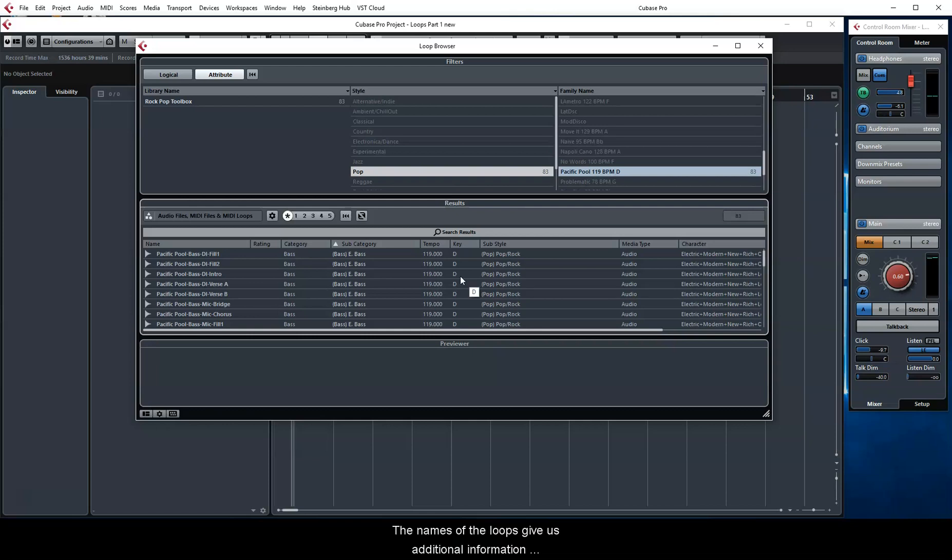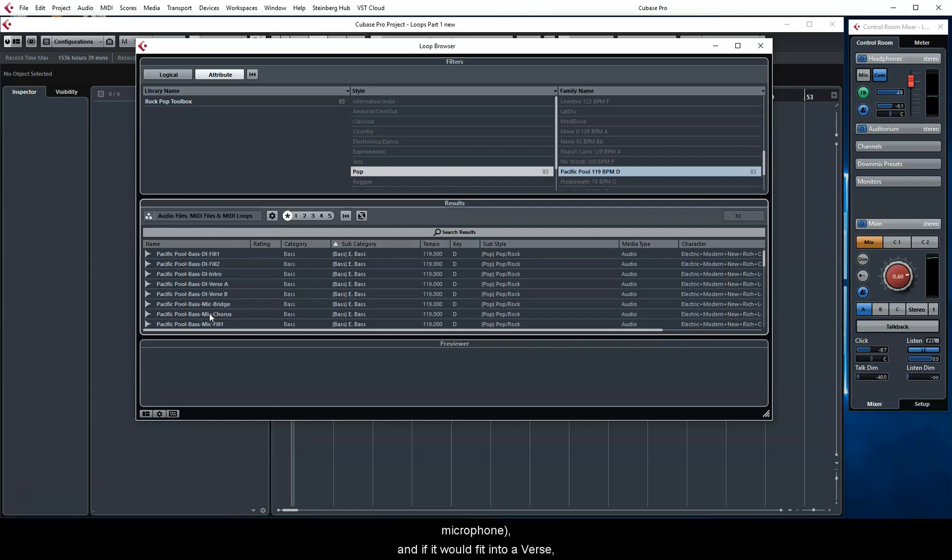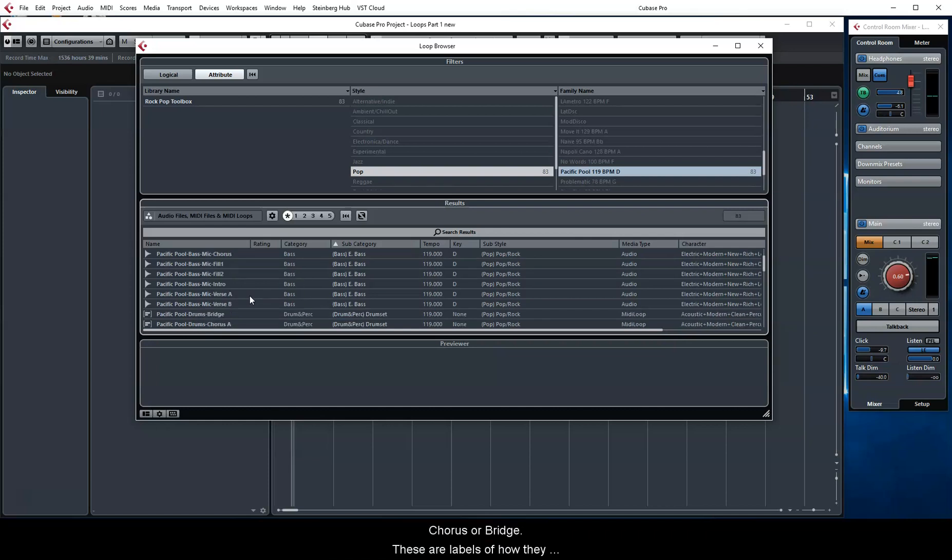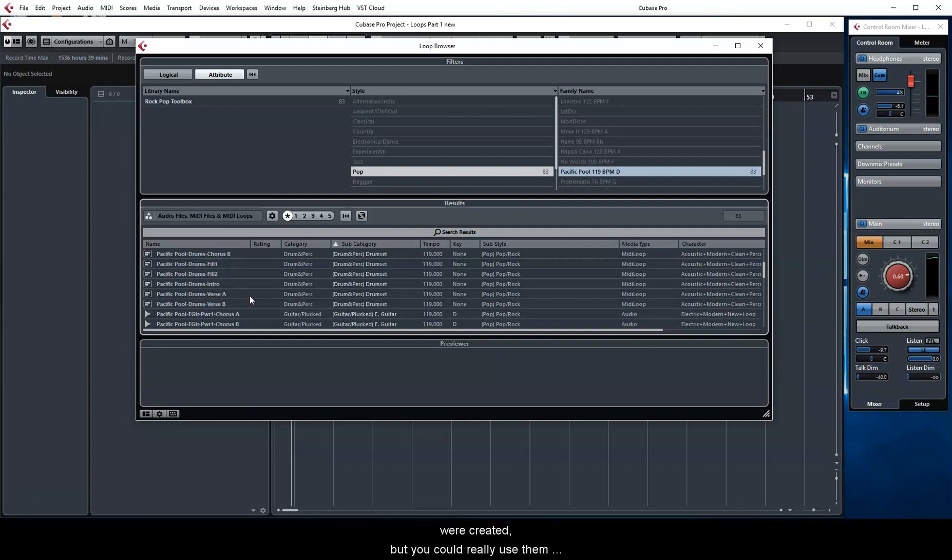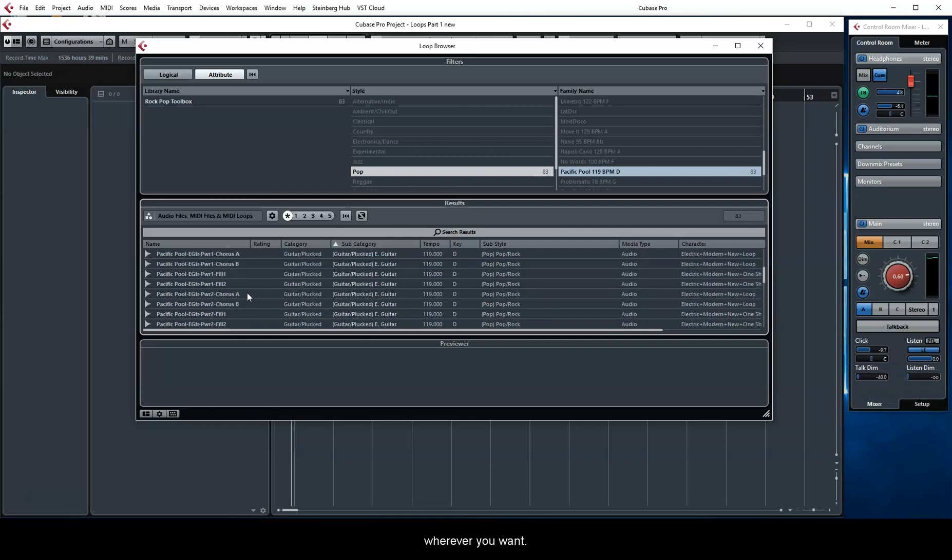The names of the loops give us additional information, such as how the audio was recorded, DI or with a microphone, and if it would fit into a verse, fill, intro, chorus, or bridge. These are labels of how they were created, but you could really use them wherever you want.